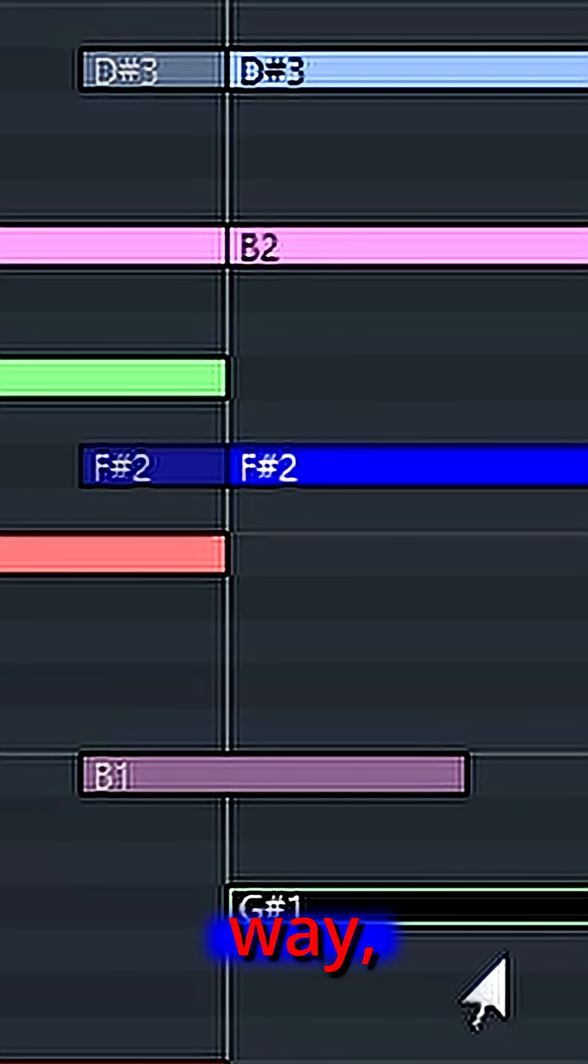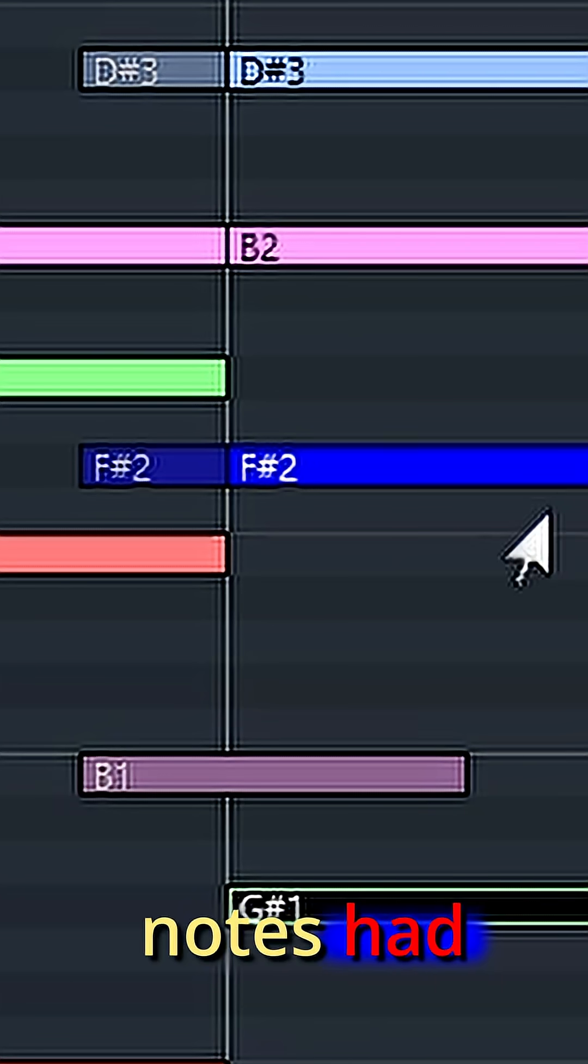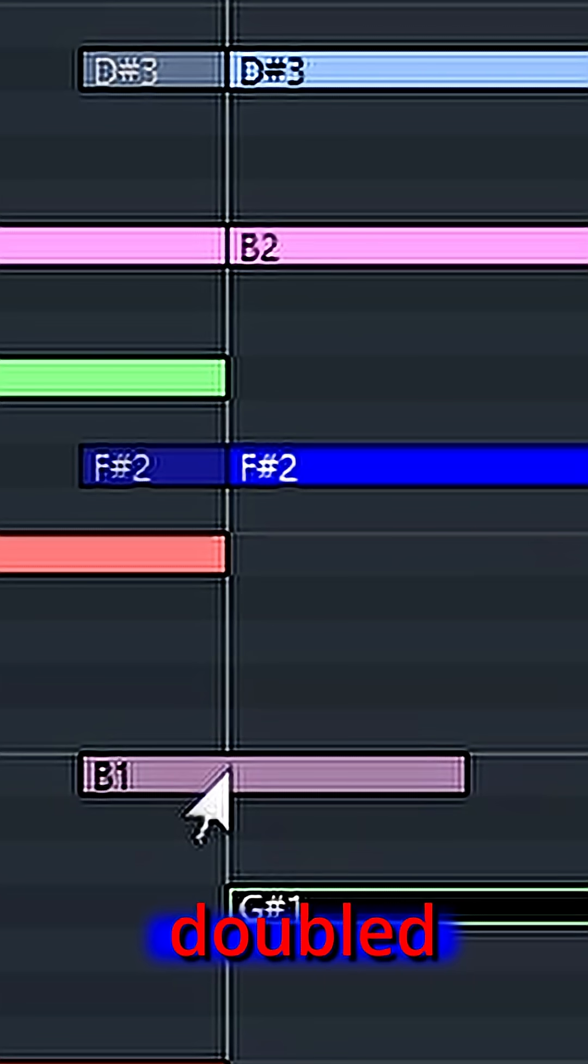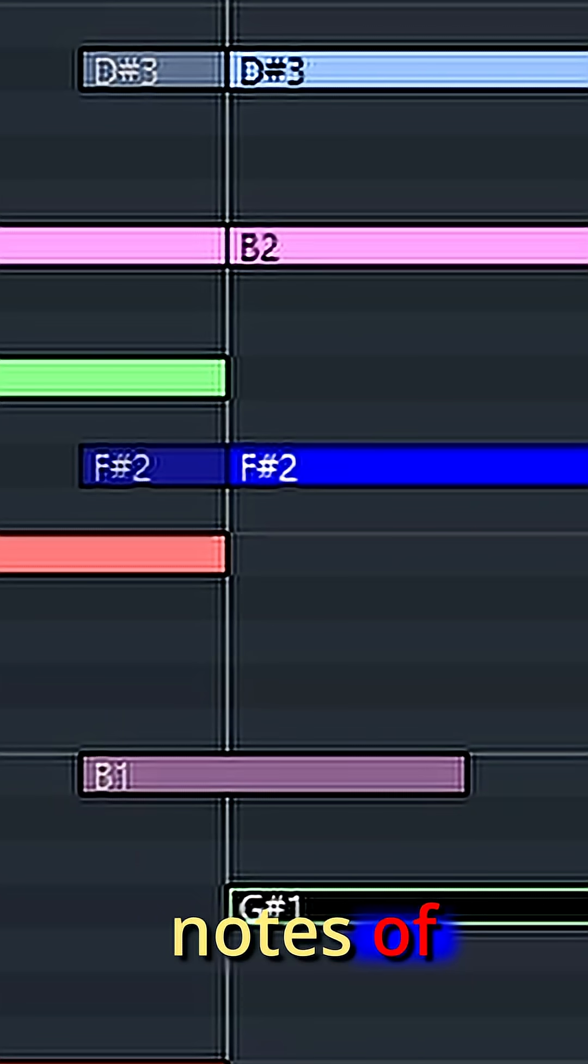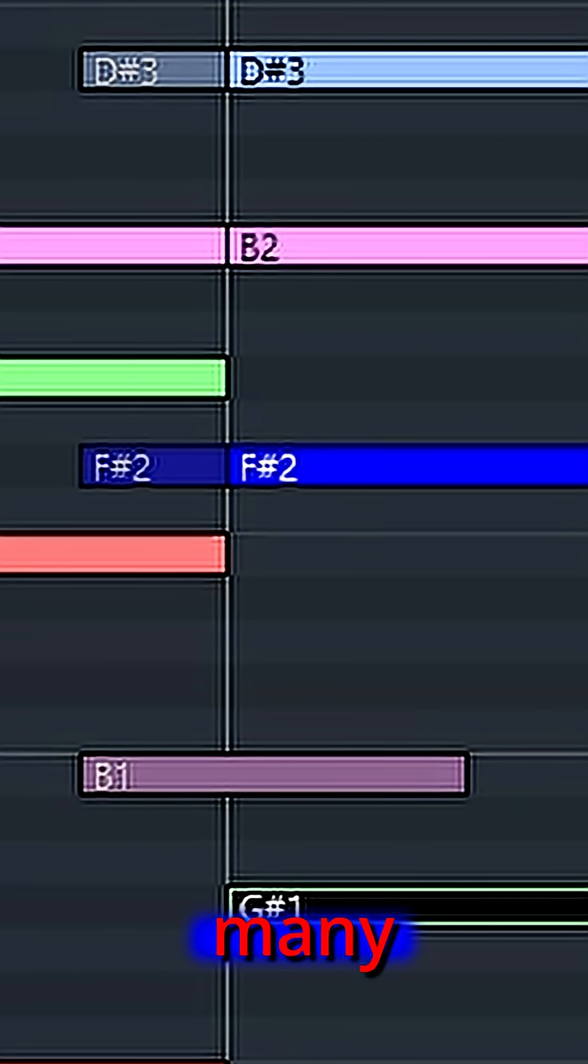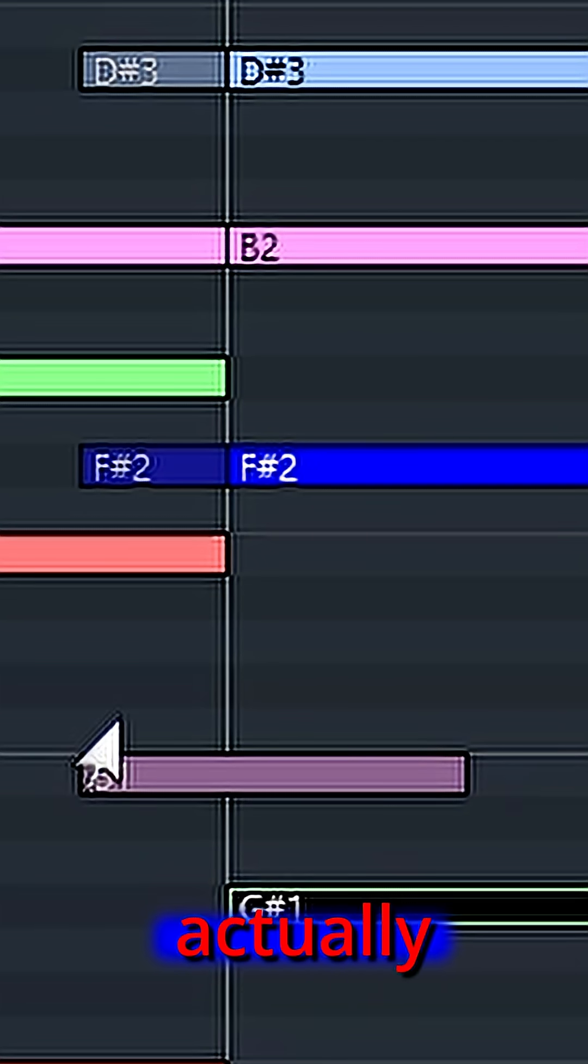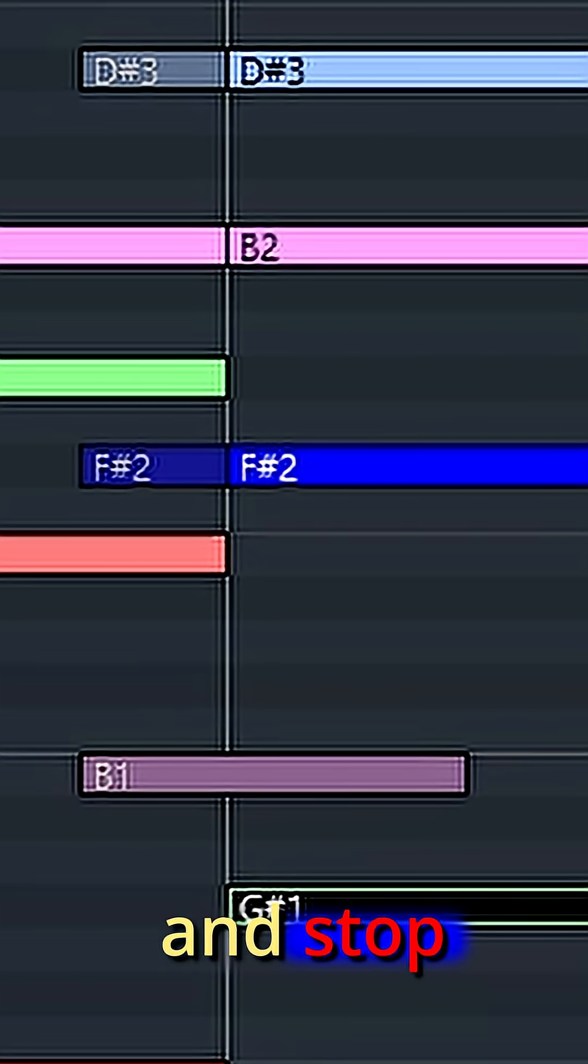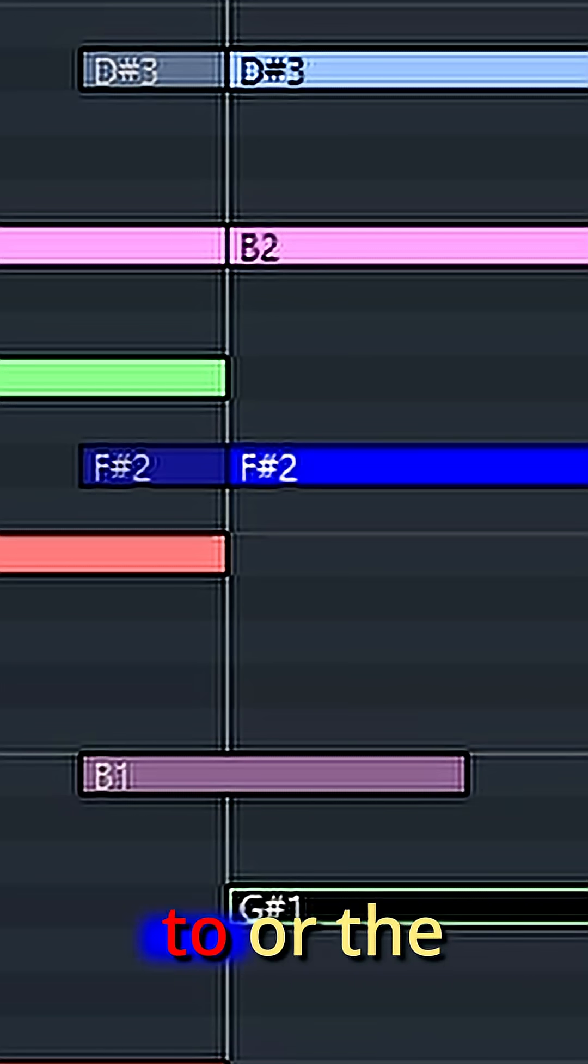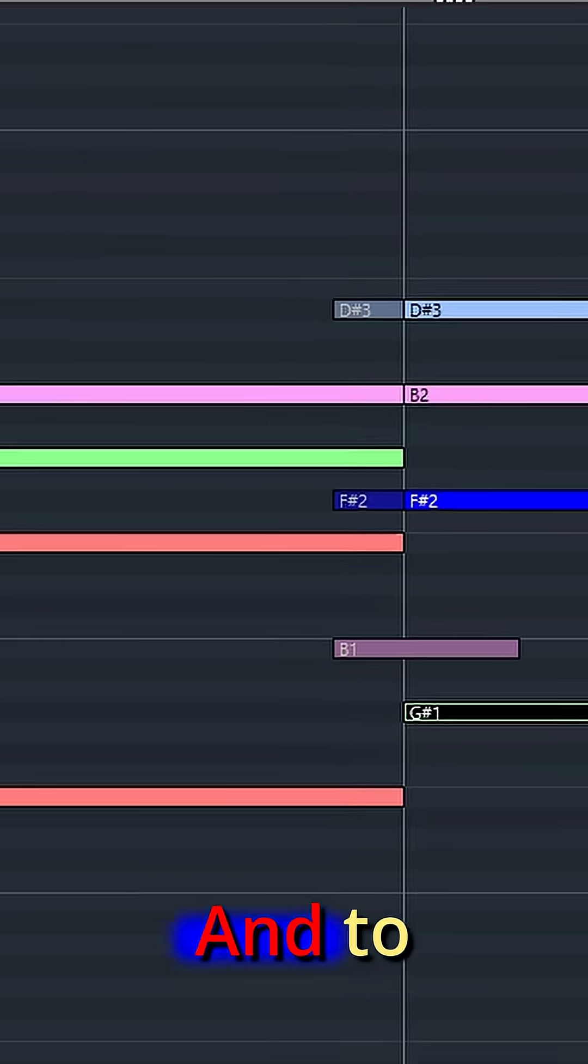But either way, every one of my recorded notes had these little doubled notes of a smaller value. And with many synthesizers, these doubled notes will actually trigger and stop the regular notes from ringing out the way you want them to or the way you expected them to.